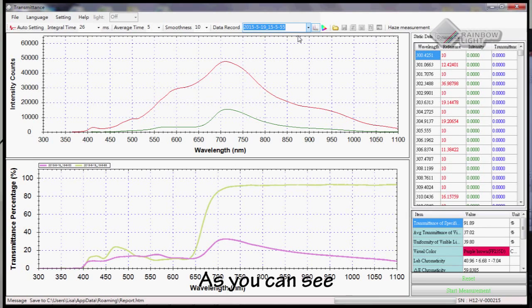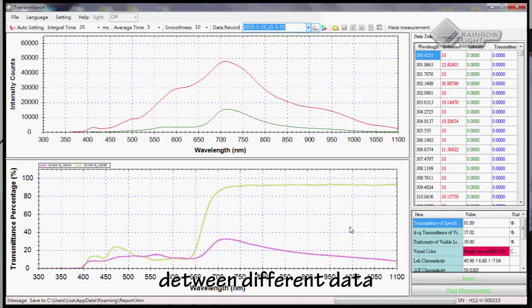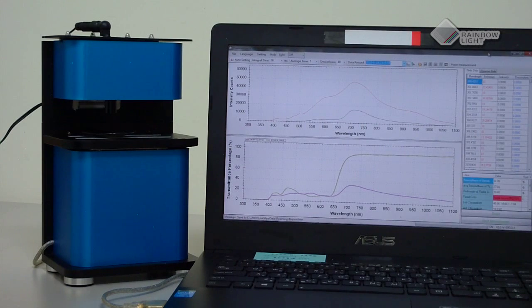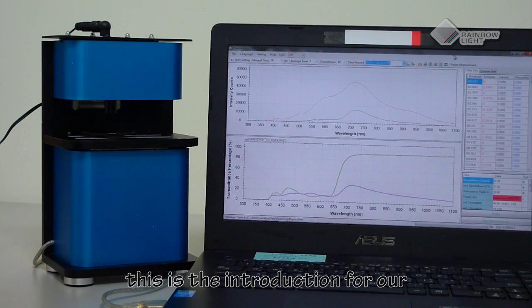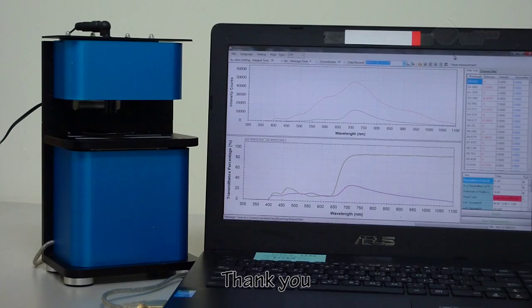As you can see, here we show you the difference between different data. This is the introduction for our full-spectrum transmittance measuring equipment. Thank you.